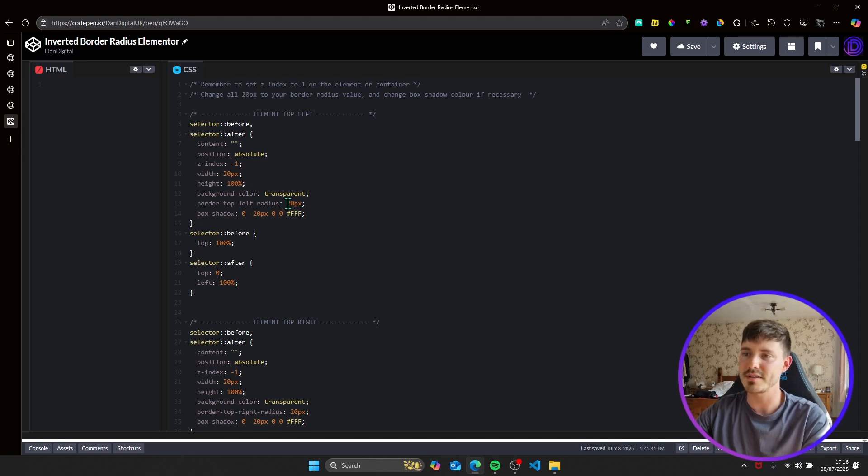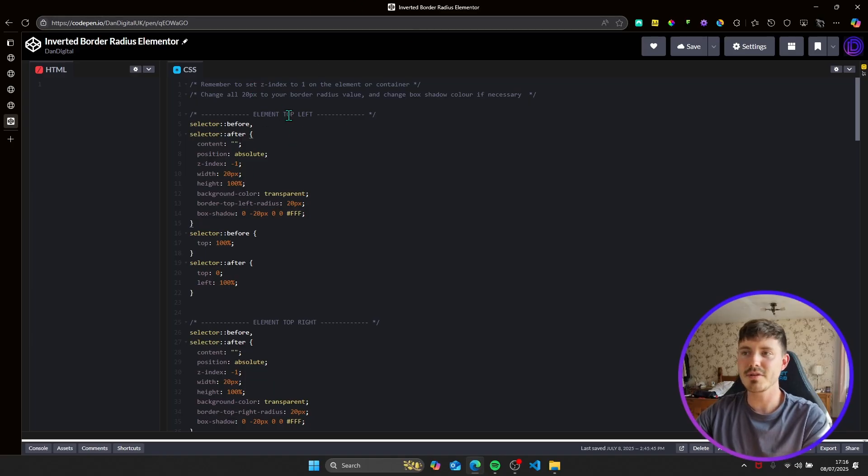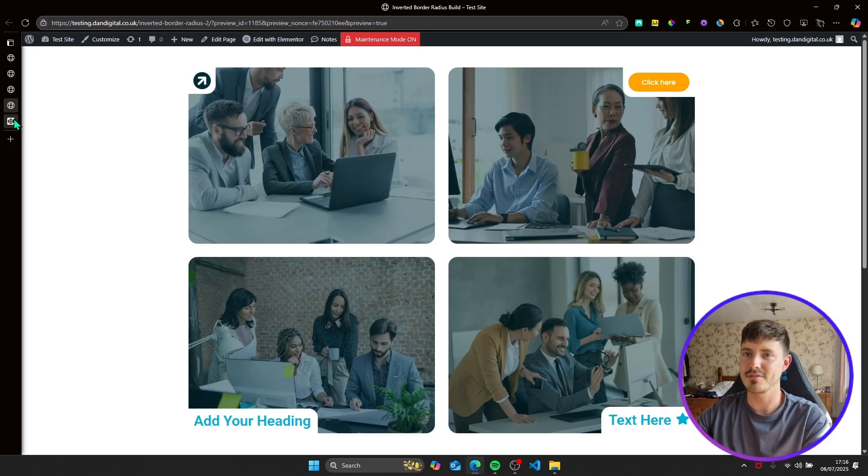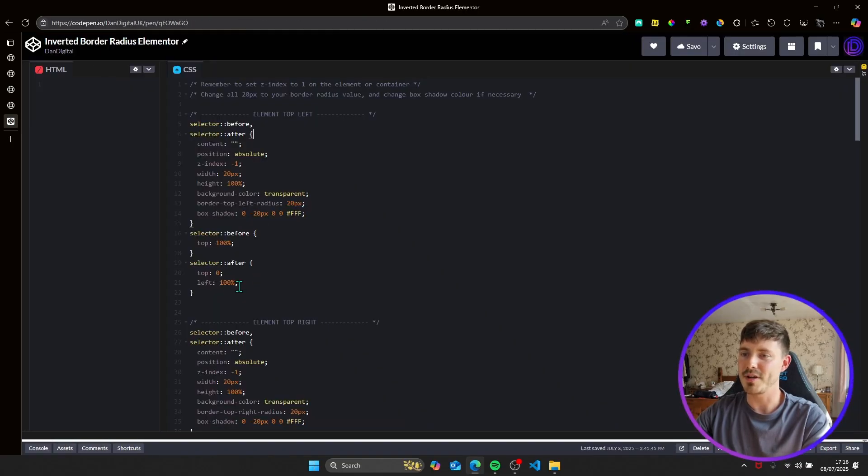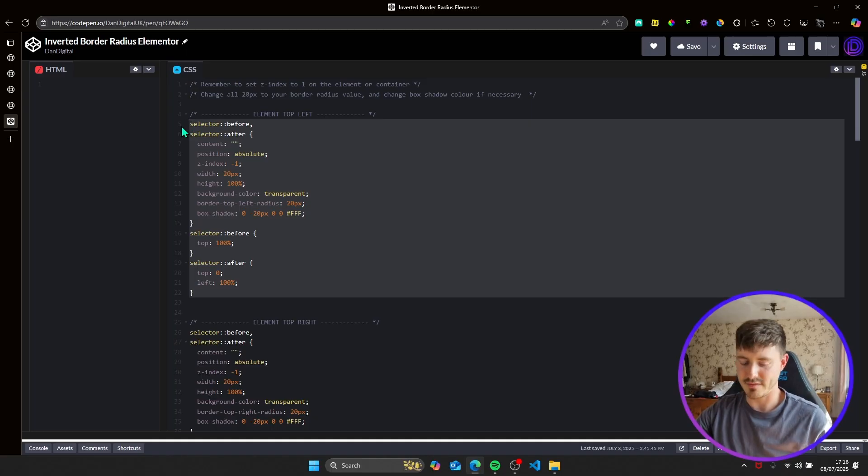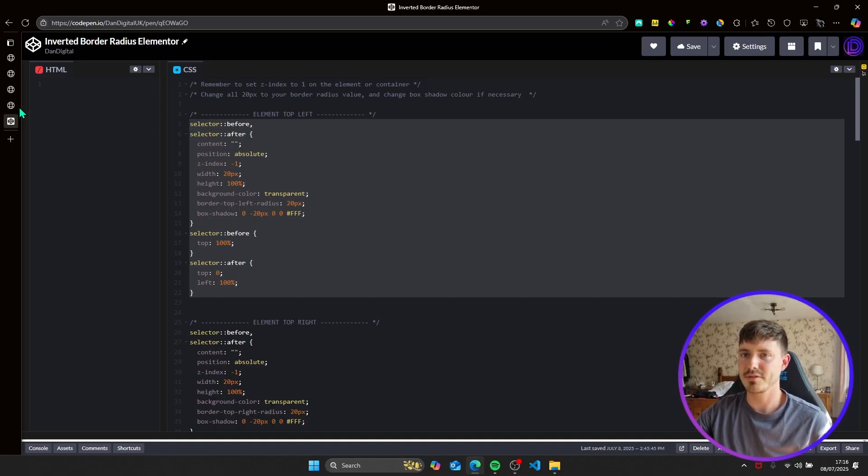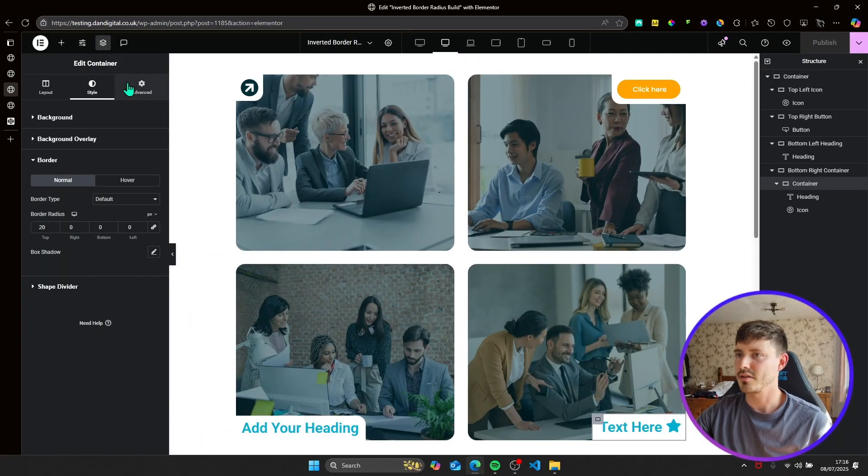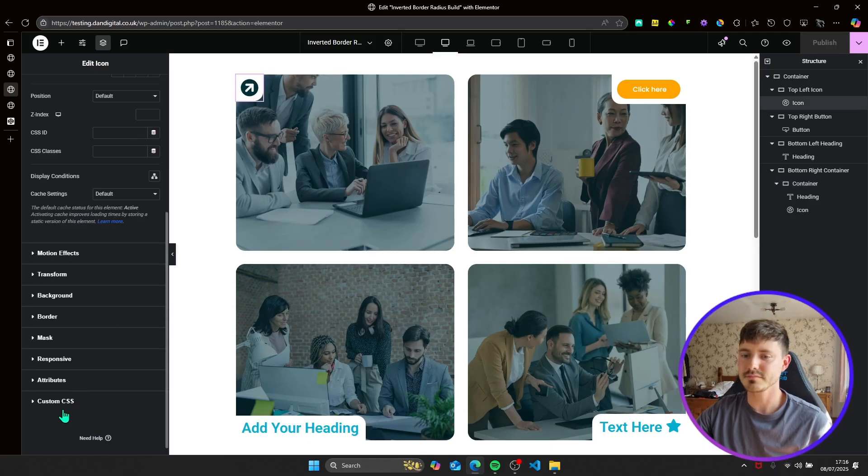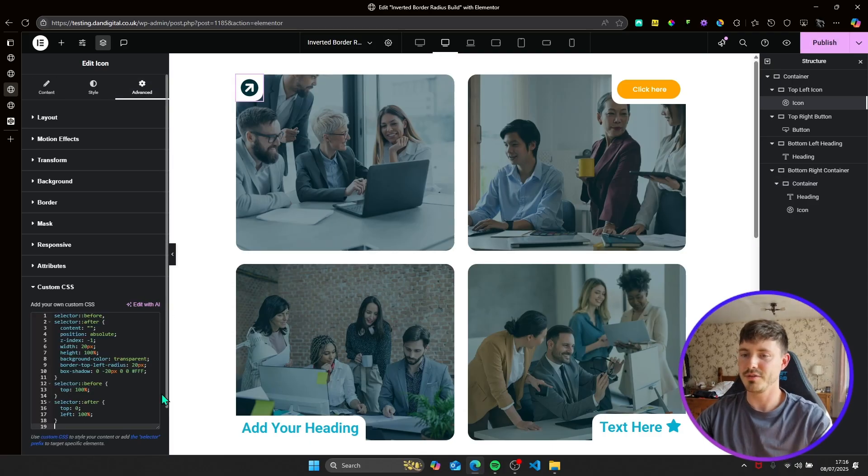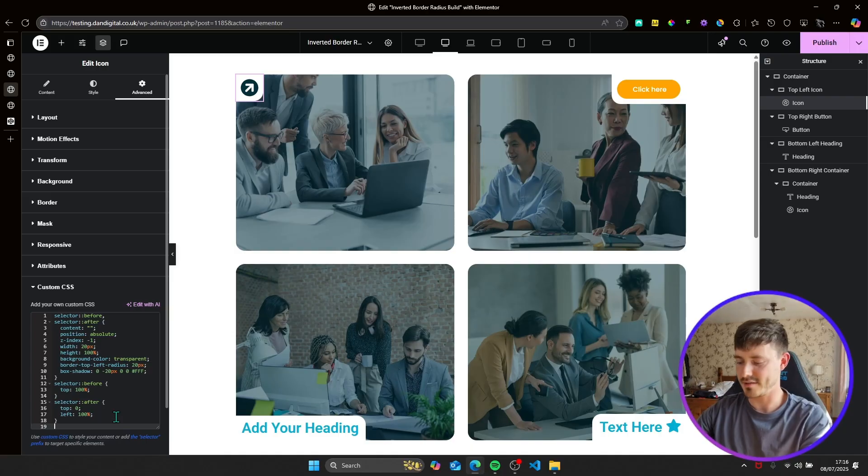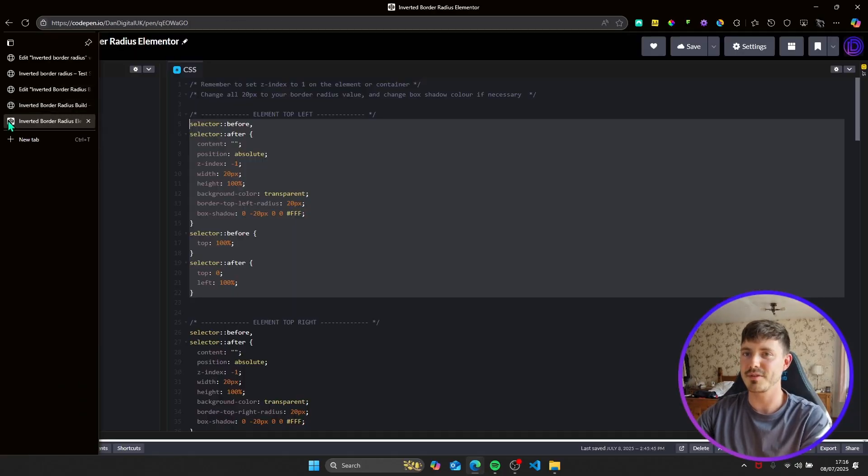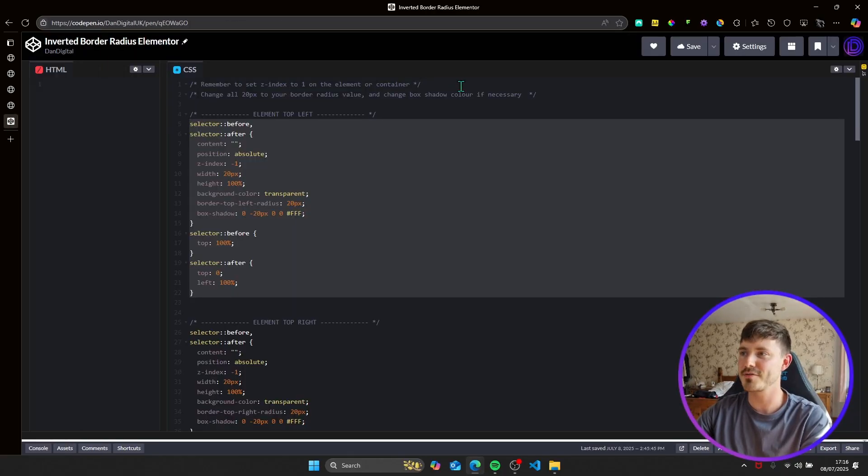So it occurs three times here for each element. So for elements in the top left, so in our case, top left is this icon. We want to use this code. So any element that's in the top left, just copy and paste this in to the custom CSS. And then what you'll see is nothing changes at the moment because as I've put in my code here, remember to set the z-index to one on the element of a container.